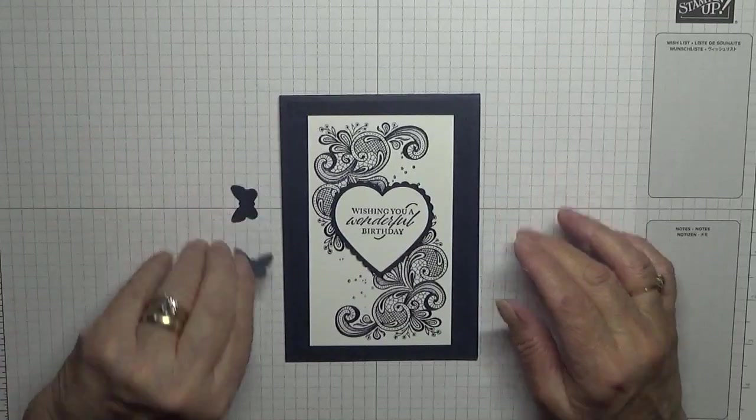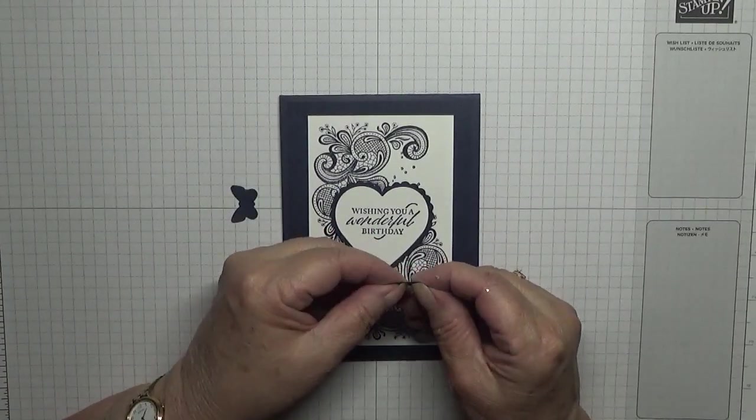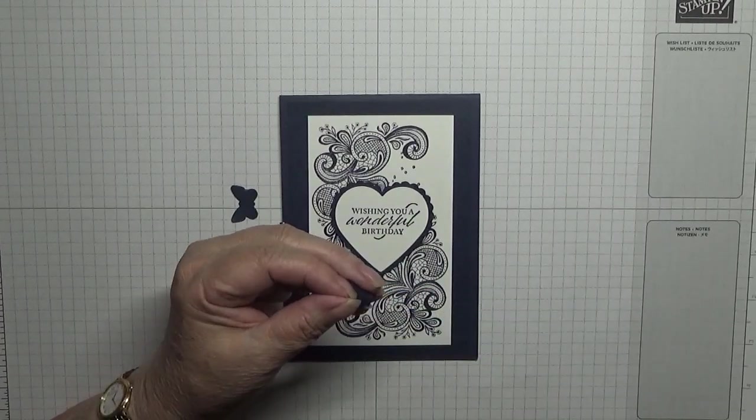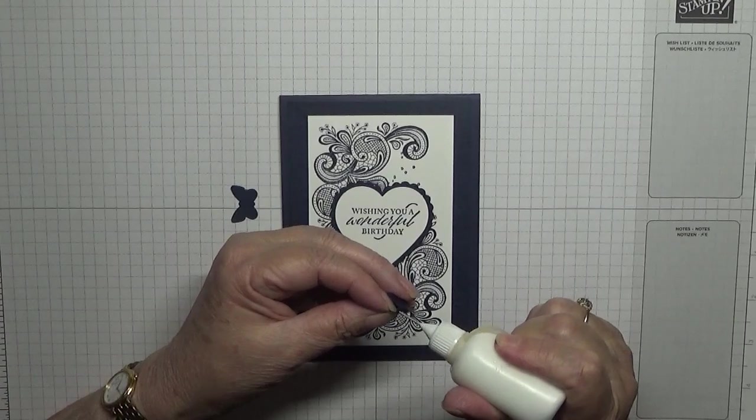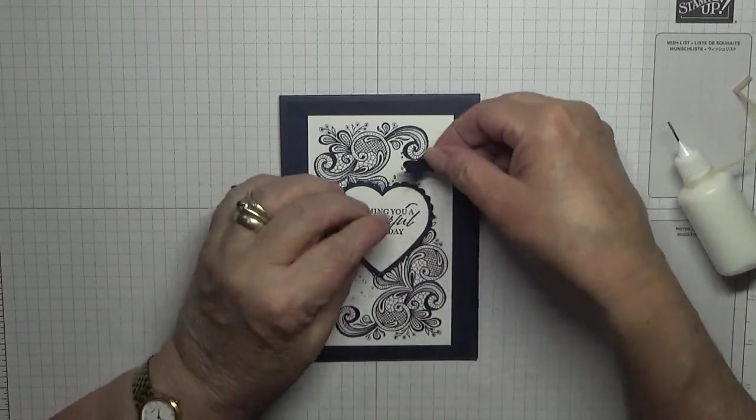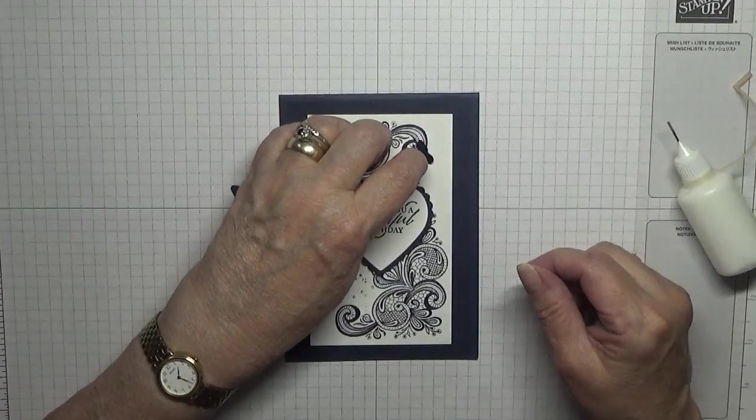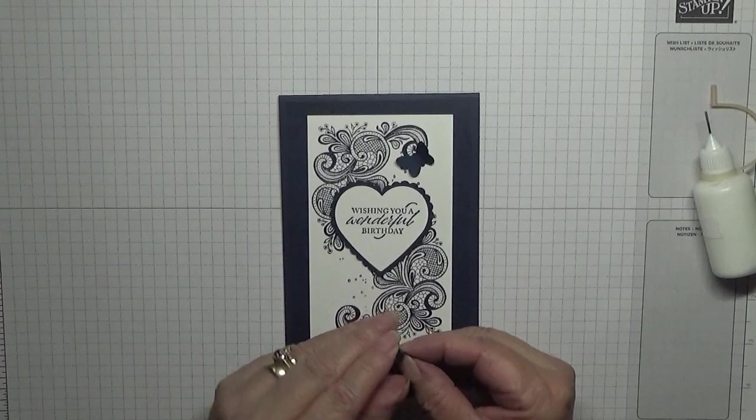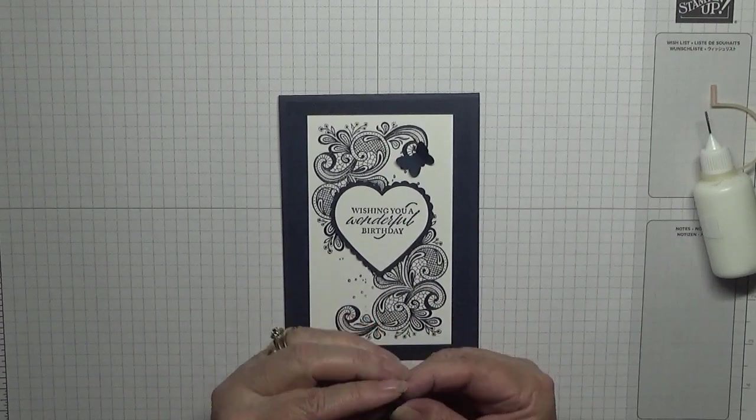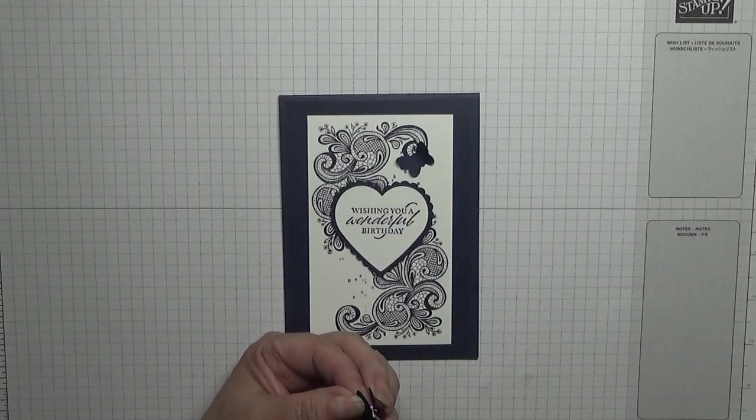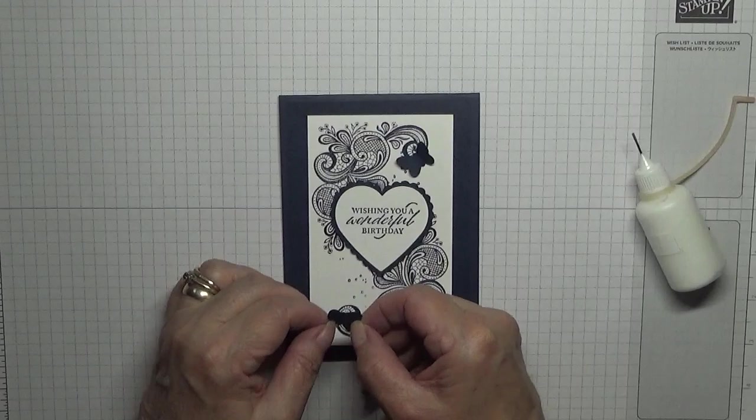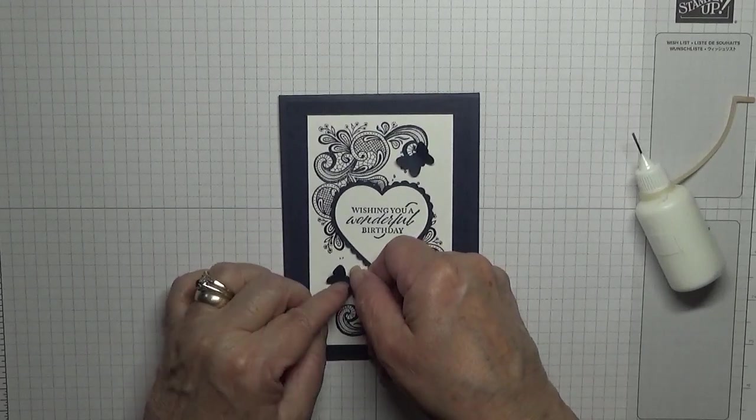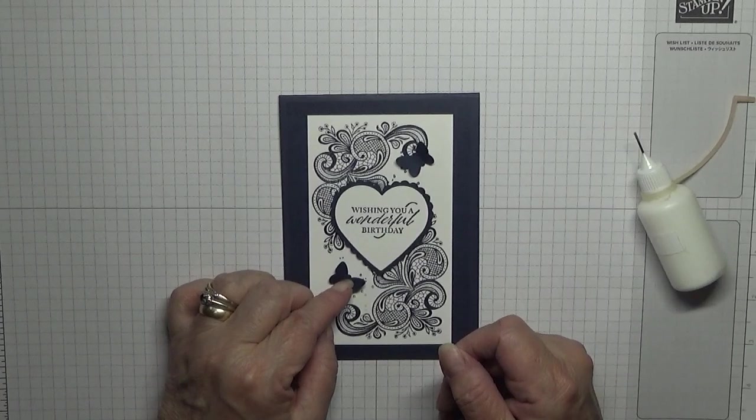And then we'll take our two butterflies and lift the wings and glue these. One above the heart and one below the heart.